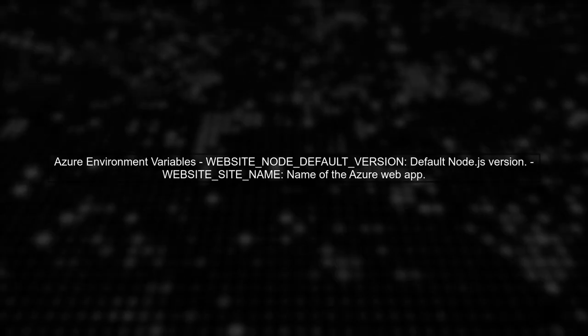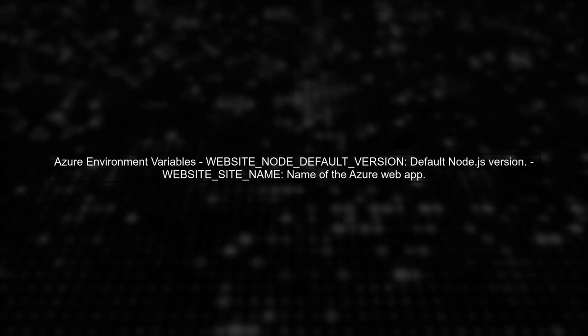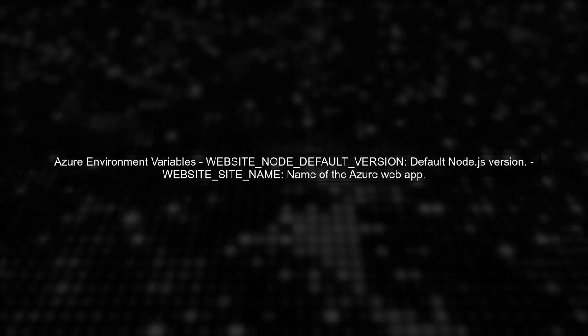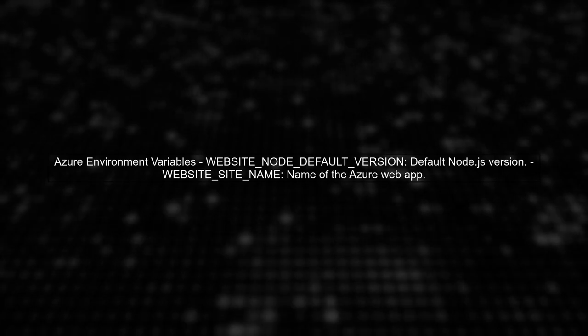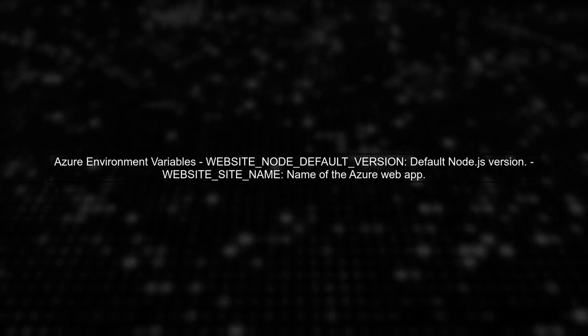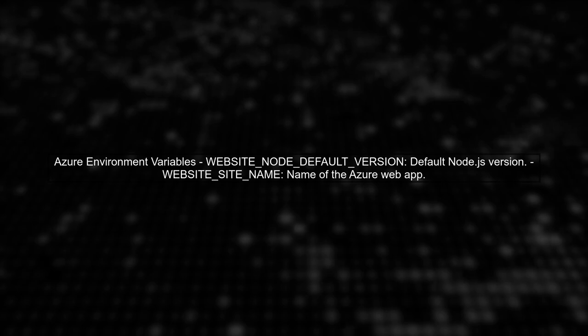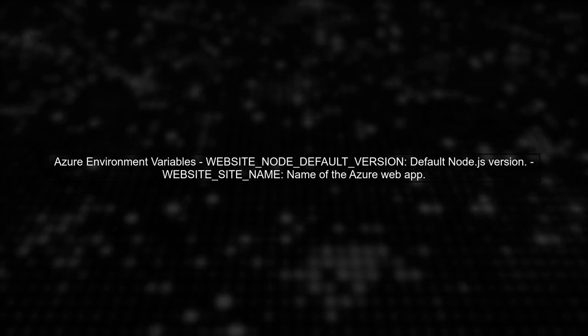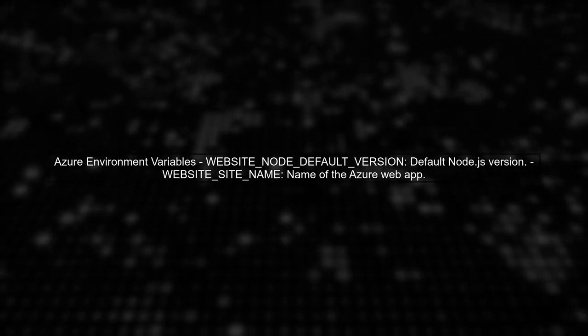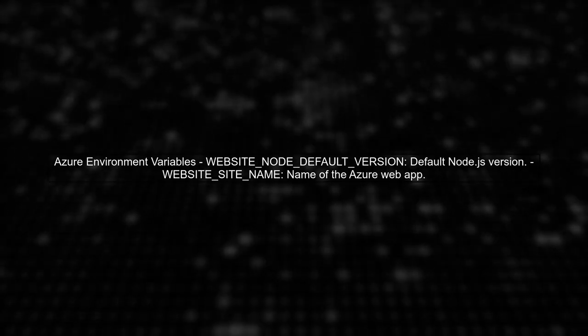Now let's look at Azure specific variables. For instance, website node default version sets the default node.js version for your web app, while website site name identifies your Azure web app's name.